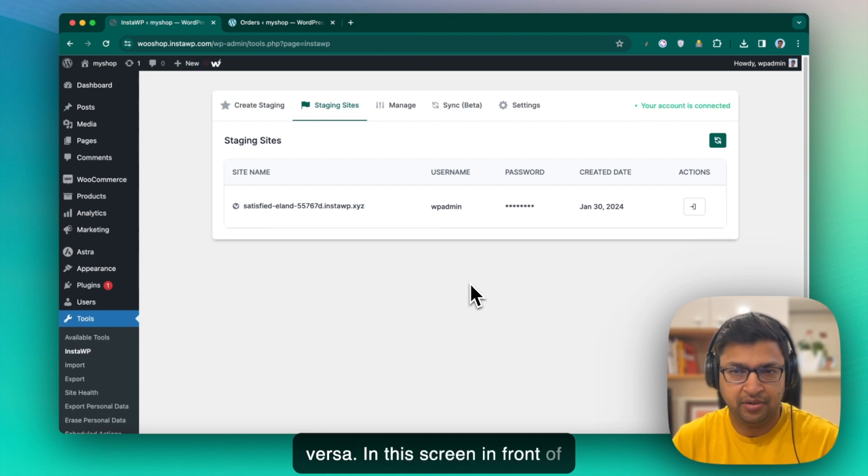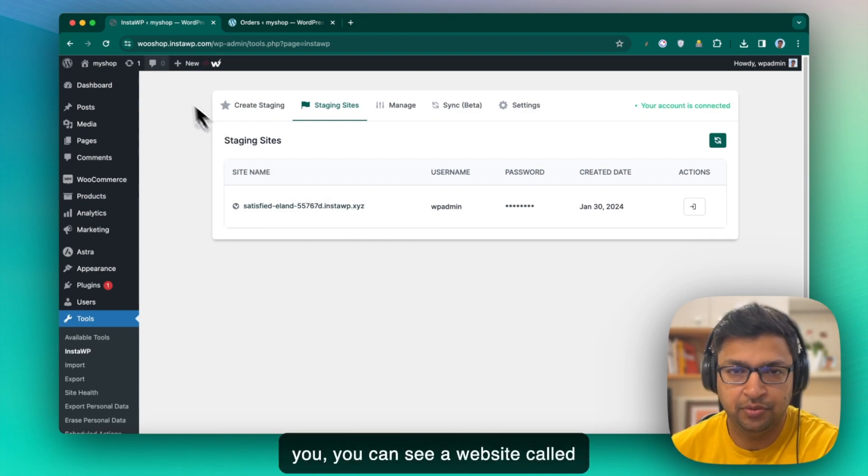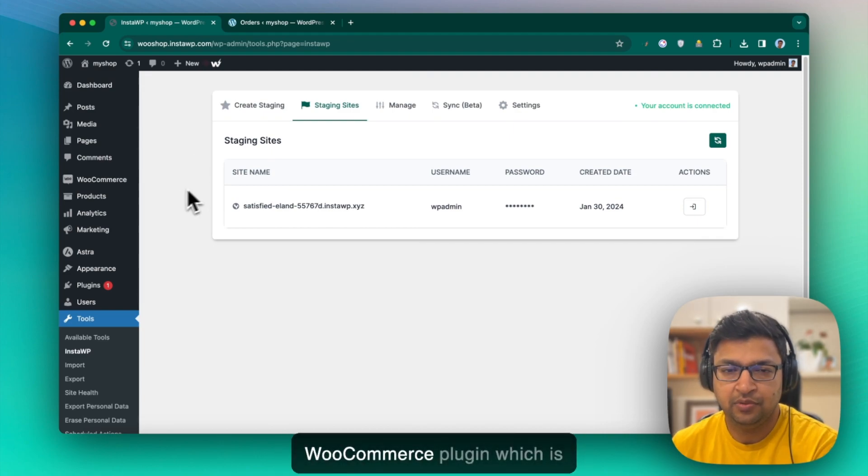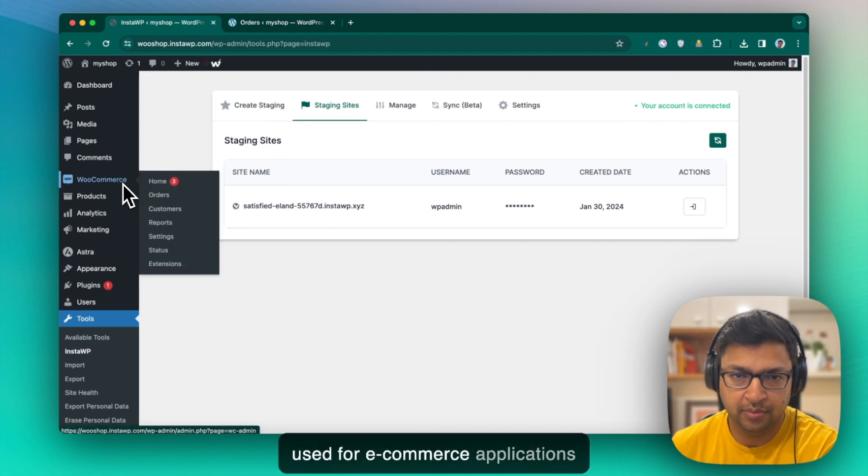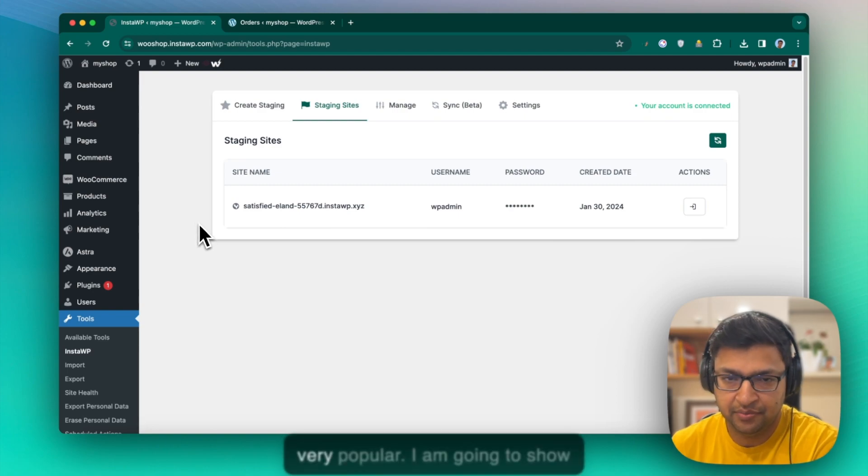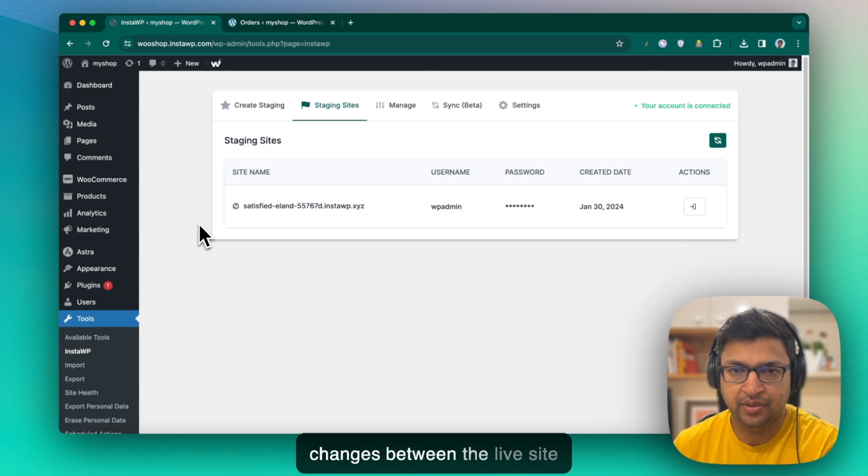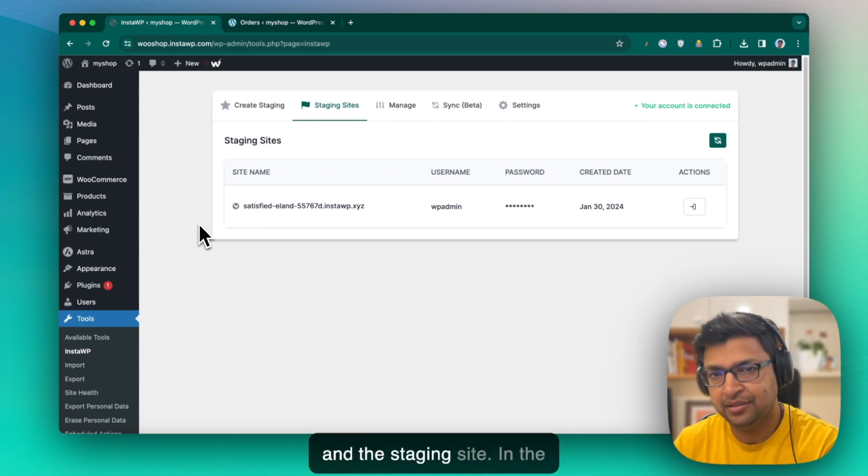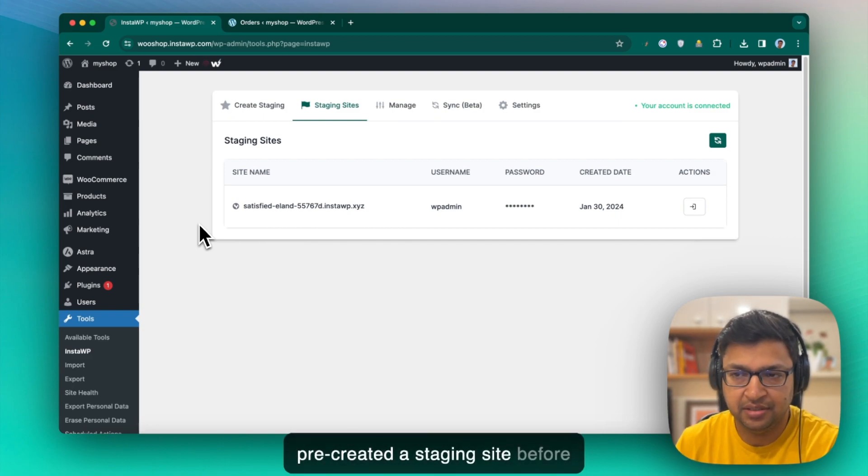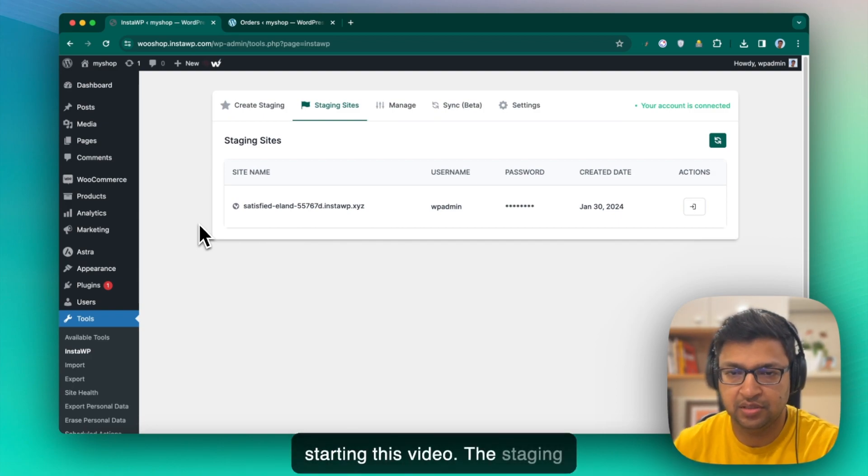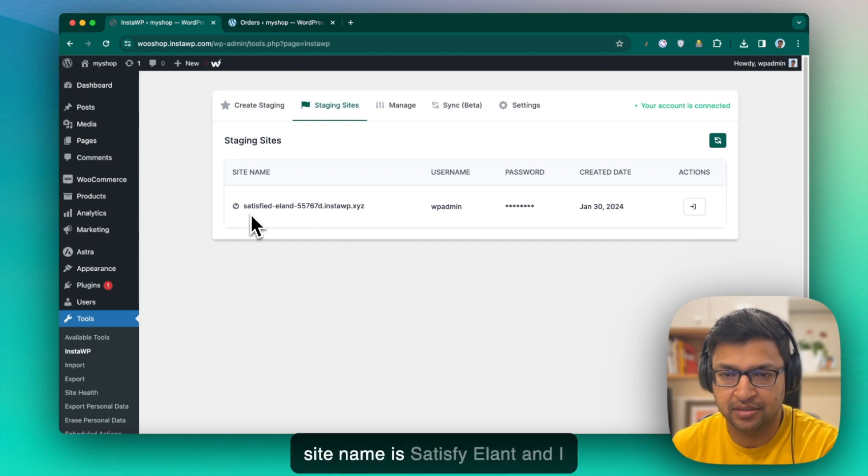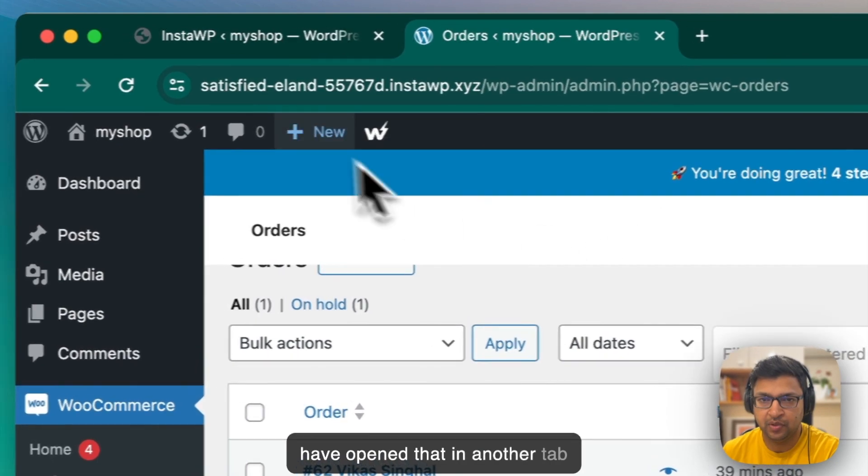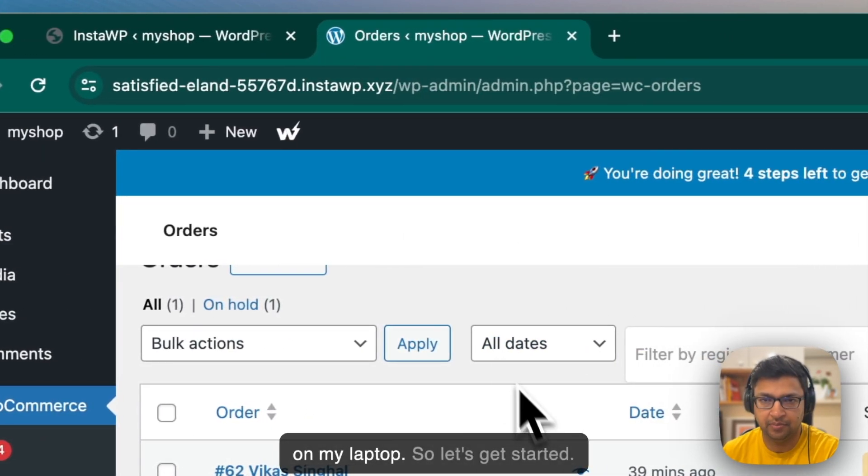In this screen in front of you, you can see a website called woosharp.instawp.com. It has the WooCommerce plugin which is used for e-commerce applications and a theme called Astra which is very popular. I am going to show you how you can sync the changes between the live site and the staging site. In the interest of time, I have pre-created a staging site before starting this video. The staging site name is Satisfy E-Land and I have opened that in another tab on my laptop.